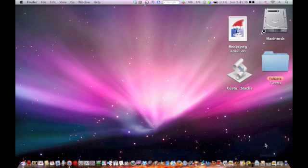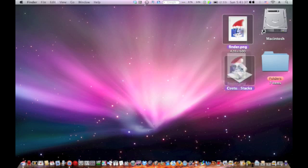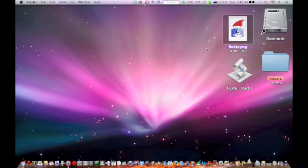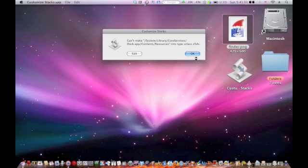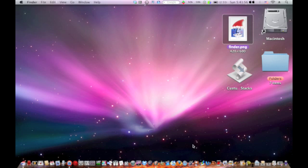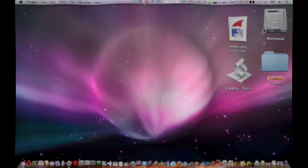But right now I'm running into a little error. It runs and everything, but it's just prompting me that it can't turn this into type class file. So that's it. Again, thanks for watching and please subscribe. Bye. Thanks for watching and please subscribe.